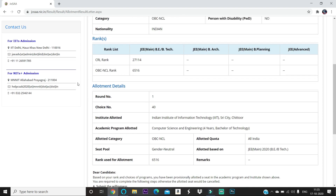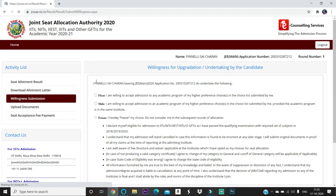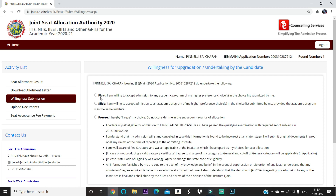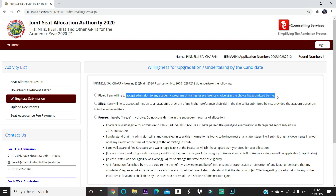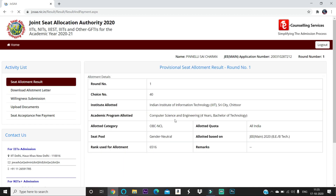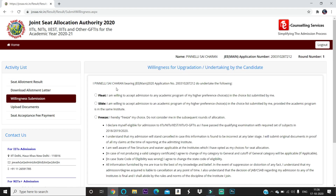Before these two steps, you need to select Float, Slide, or Freeze. Float means you are willing to accept admission to any academic program of higher preference in the choices you submitted. For example, if you got choice number 40, you still have 39 choices above it, so in the next round you may get a better option from those 39 if a seat becomes available.